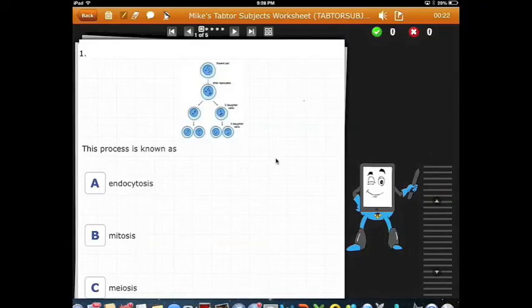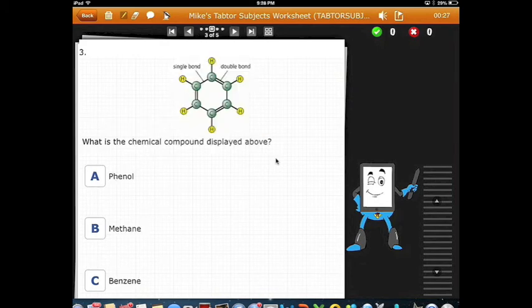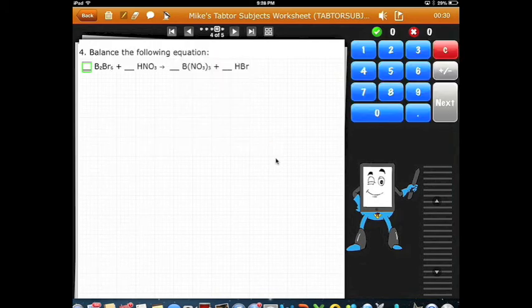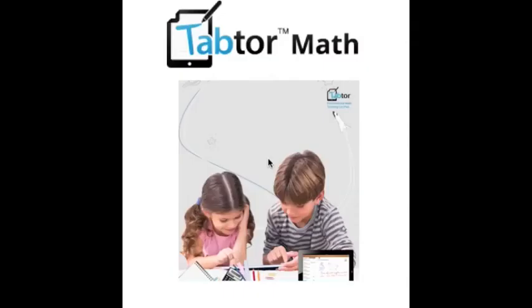TabTour is a fully customizable platform. You can put any subject on it from biology to chemistry to language. The sky is the limit. Whether it's in your home or in your school, come join us at TabTour where we are revolutionizing the learning and teaching experience.